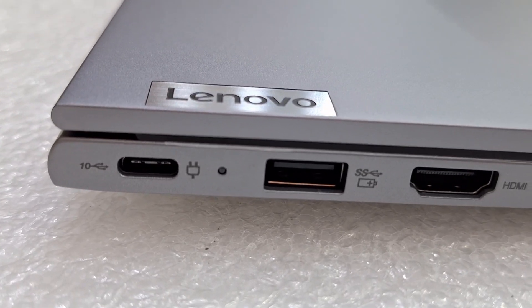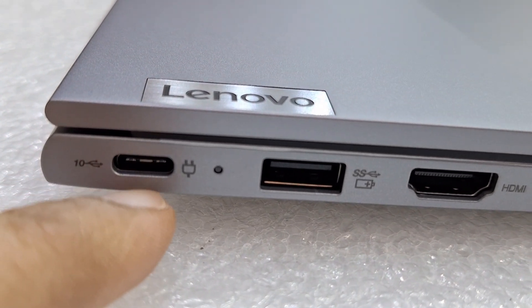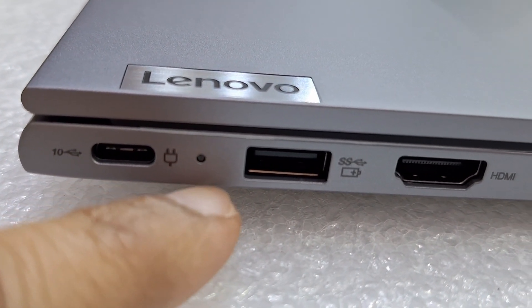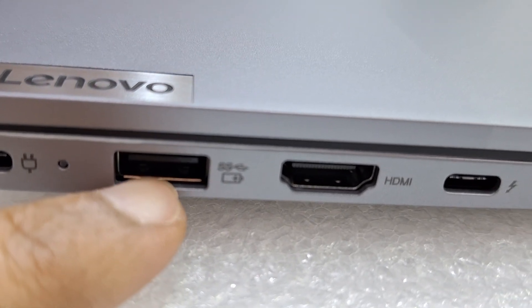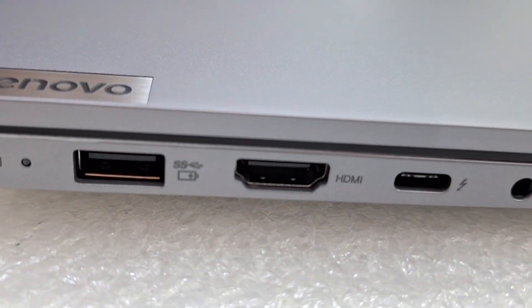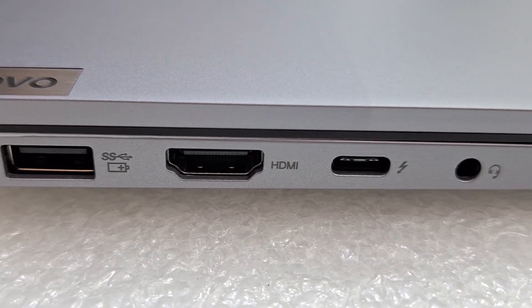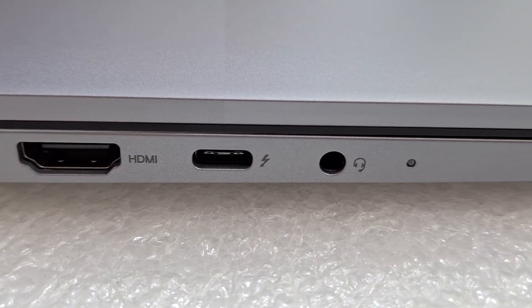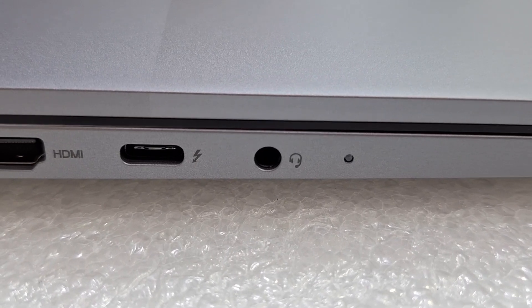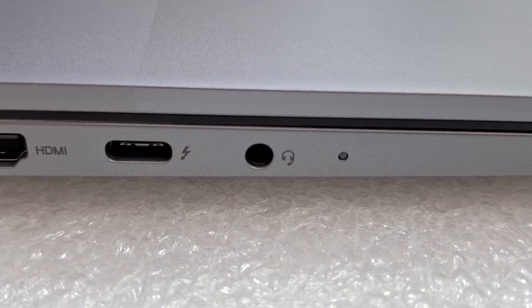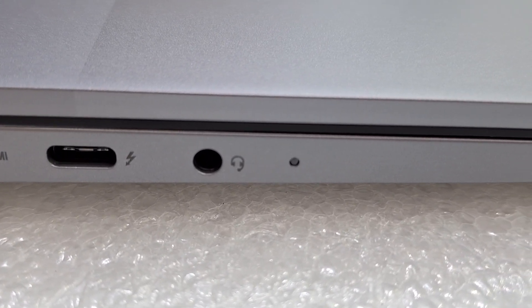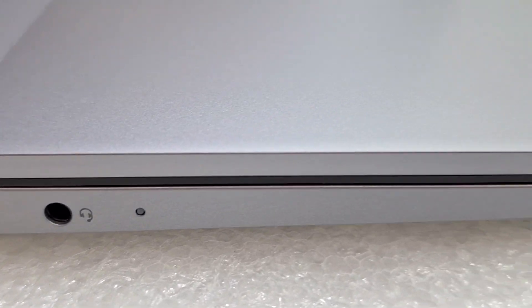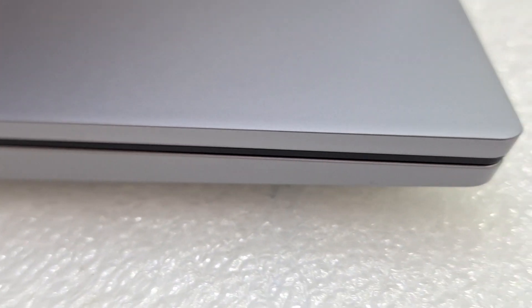This comes with a USB-C charging port, light indicator, power USB, HDMI, Thunderbolt, headphone jack combo 3.5mm, and light power indicator. Slim design.